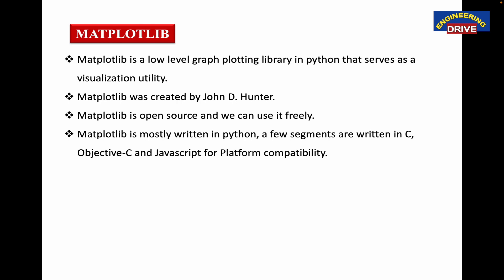Matplotlib is mostly written in Python. A few segments are written in C, Objective-C and JavaScript for platform compatibility. That is why if we use and import this library in our Python program, the power of Python programs will increase dramatically.